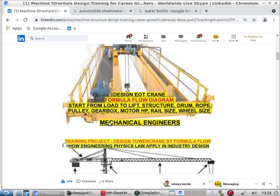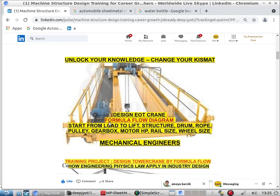How to select the material of construction for each and every structure — our target is to make you a very independent designer, and you will get a wonderful experience. This is an EOT crane. You have to design the structure and calculate the ropes, gearbox HP, braking system, rails, rail size, number of wheels, and wheel size. There are absolute calculations for each and everything, and you have to apply a factor of safety as well.